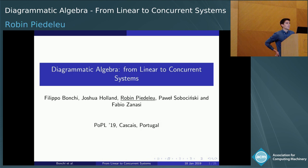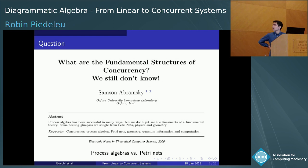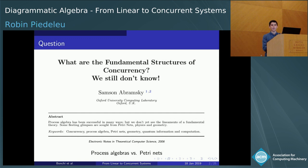One of the motivating questions of our work has been the title of this 2006 paper by Samson Abramski, in which he summarizes the state of concurrency theory by contrasting two approaches. On the one hand, process algebras that take a syntax-centric view of concurrency, where the game is to define a set of primitives for concurrent programming and see how far they get you.